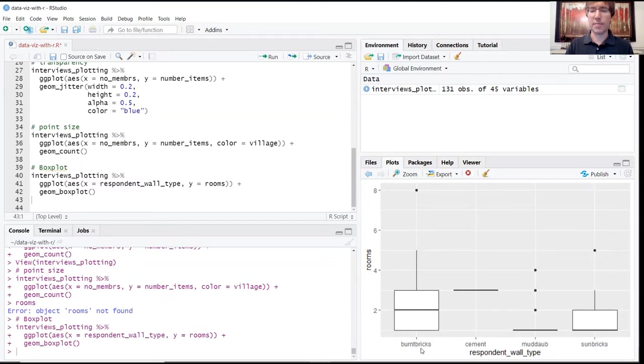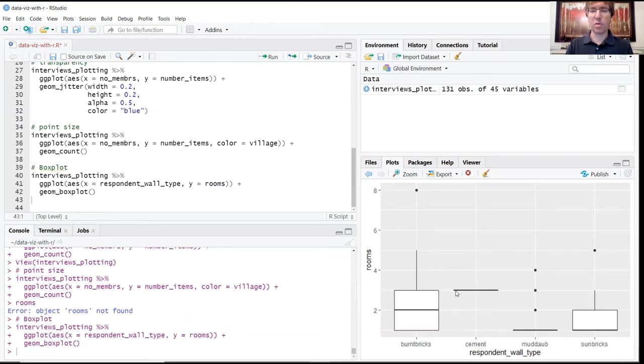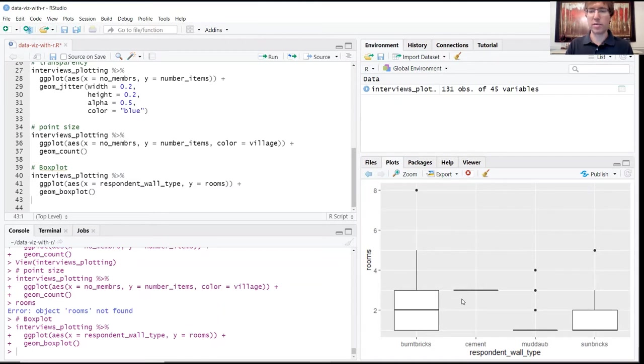For instance, you kind of have a bit more, seem to have more versatility in the number of rooms that you include in your house if you're building with burnt bricks as compared to something like cement. It seems like cement there's not a whole lot of variability in the houses. Again, this is just correlation so this might just be kind of choice or coincidence, but does give you some insight into the relationship between those building materials and the number of rooms.